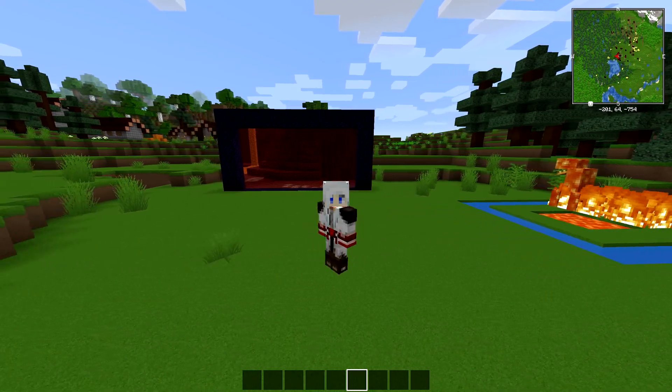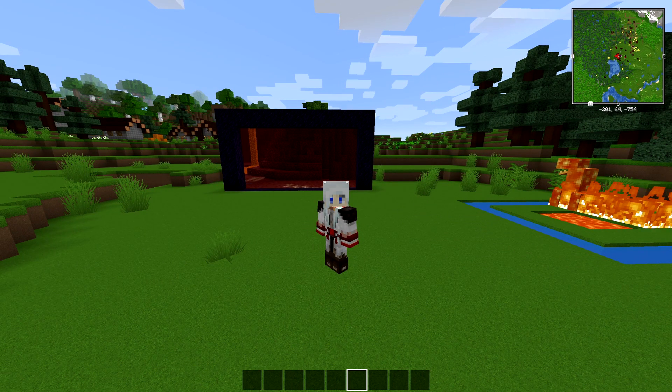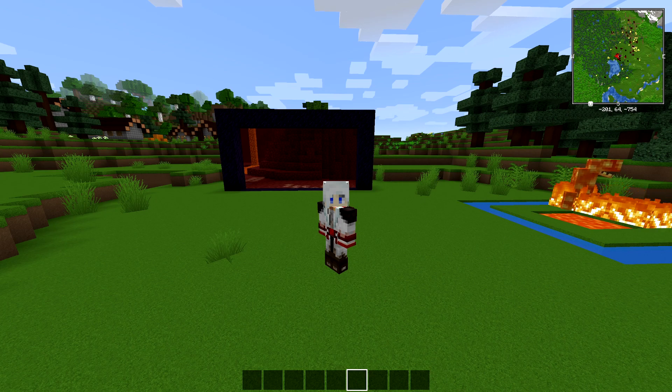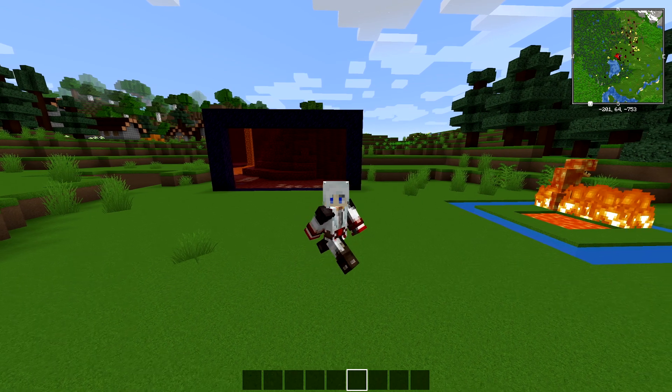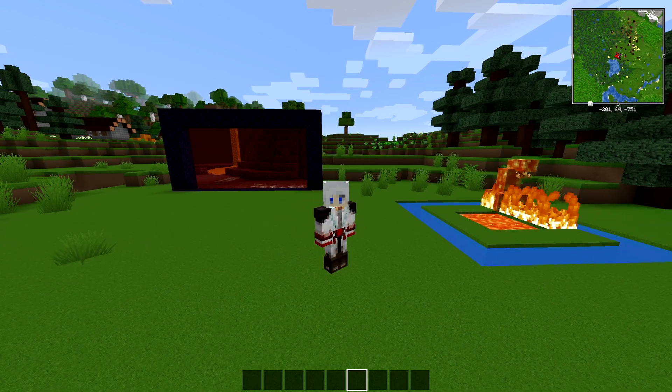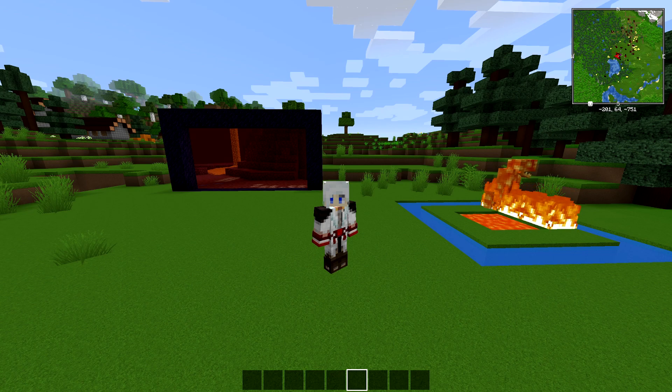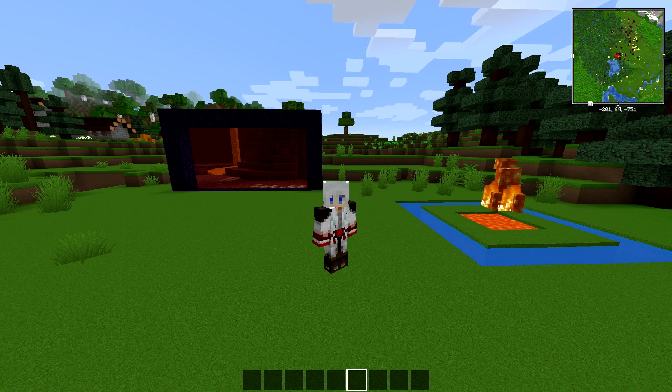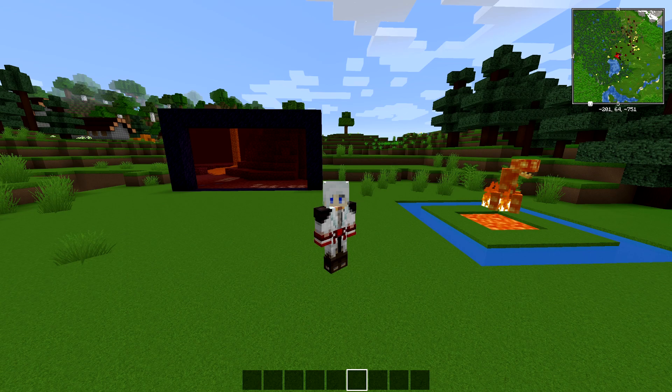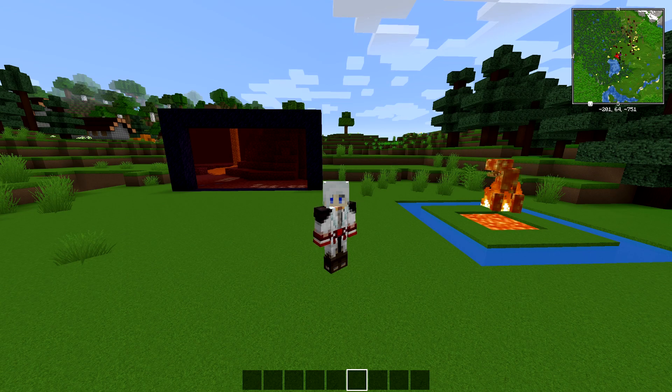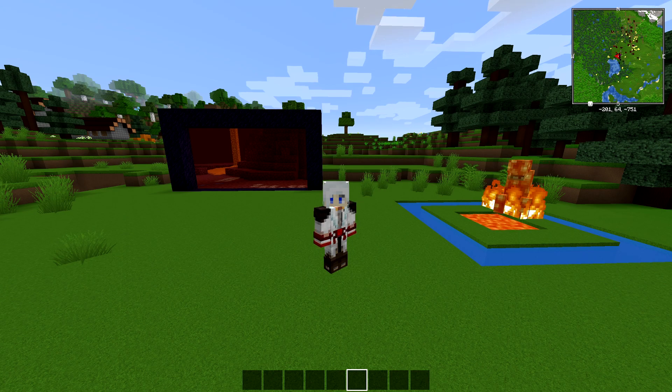Have you ever wanted to download some mods and get into modded Minecraft, but were too afraid to take on the challenge of installing mods and downloading new software? Today I'm doing a tutorial on how to download and install Forge and mods. This is for Minecraft 1.15.2, but you can use this for pretty much every version of Minecraft.